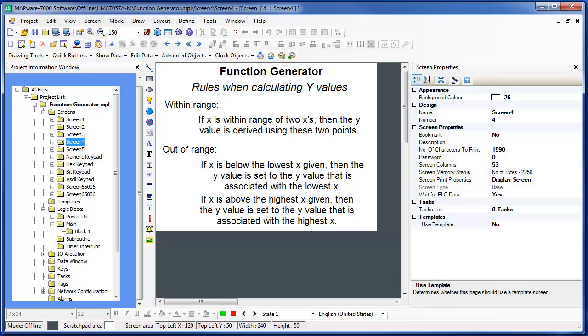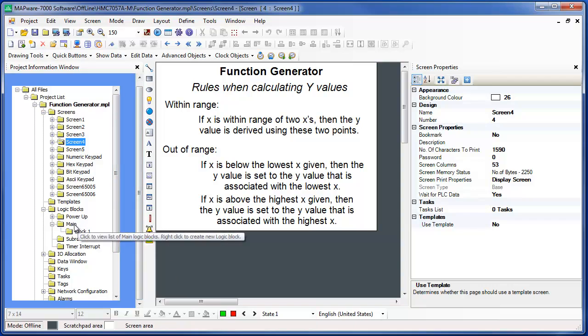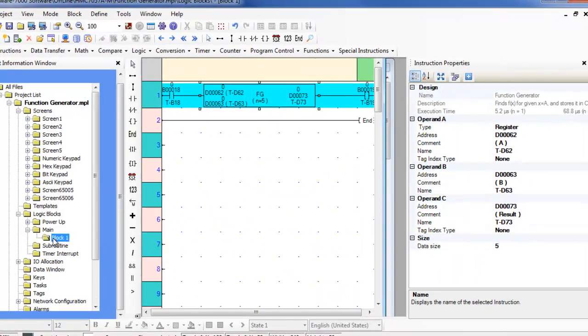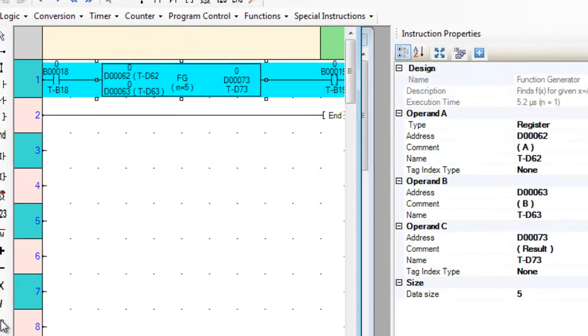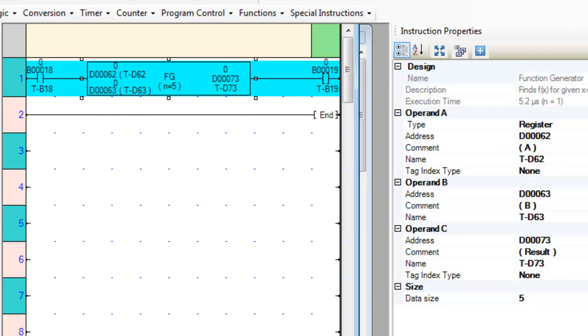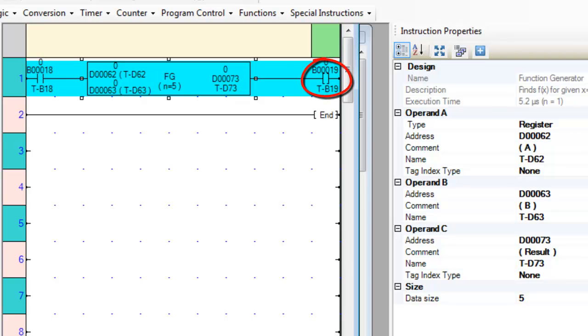Now let's do an example of a function generator using block 1 in the main logic block folder and a screen that will show the computed values. As you can see, the function generator instruction is activated whenever input contact B18 turns on. The output coil B19 is turned on whenever this instruction is activated.